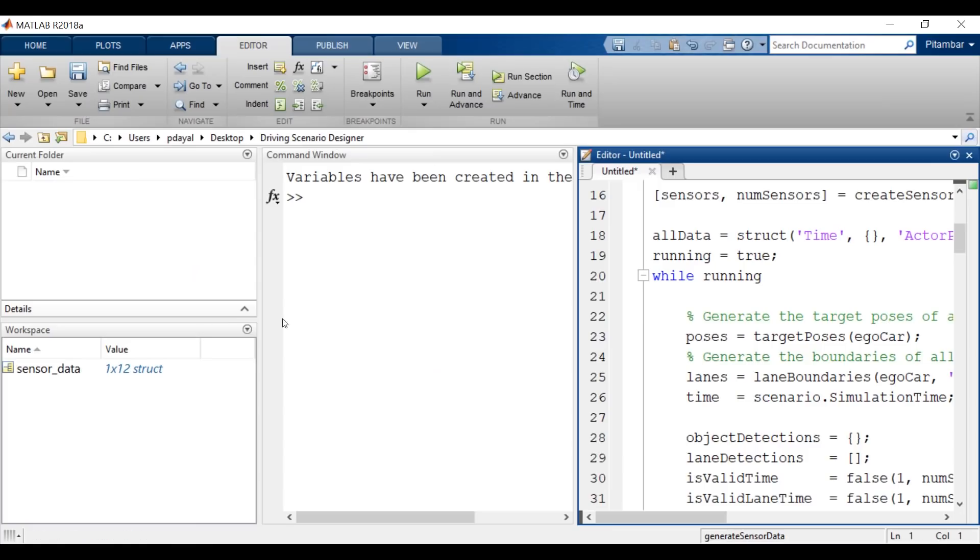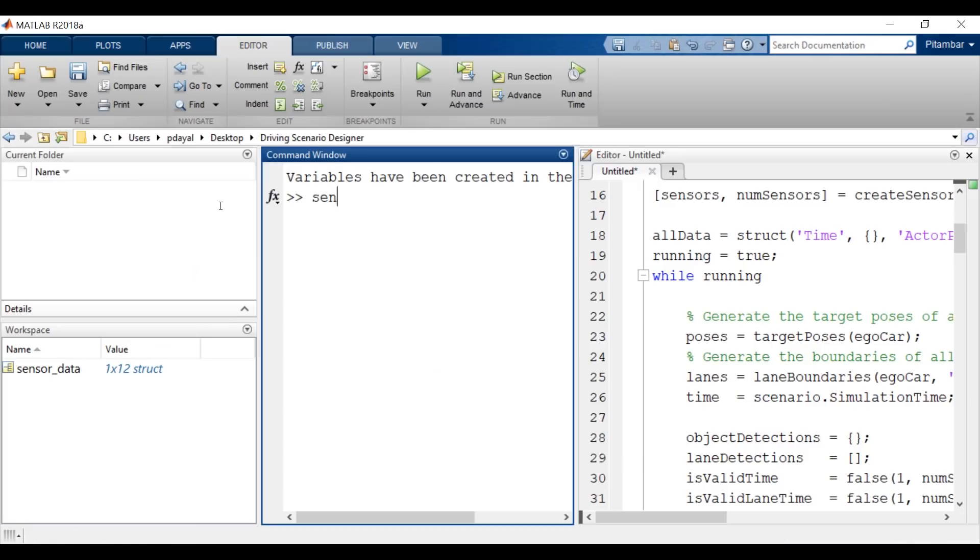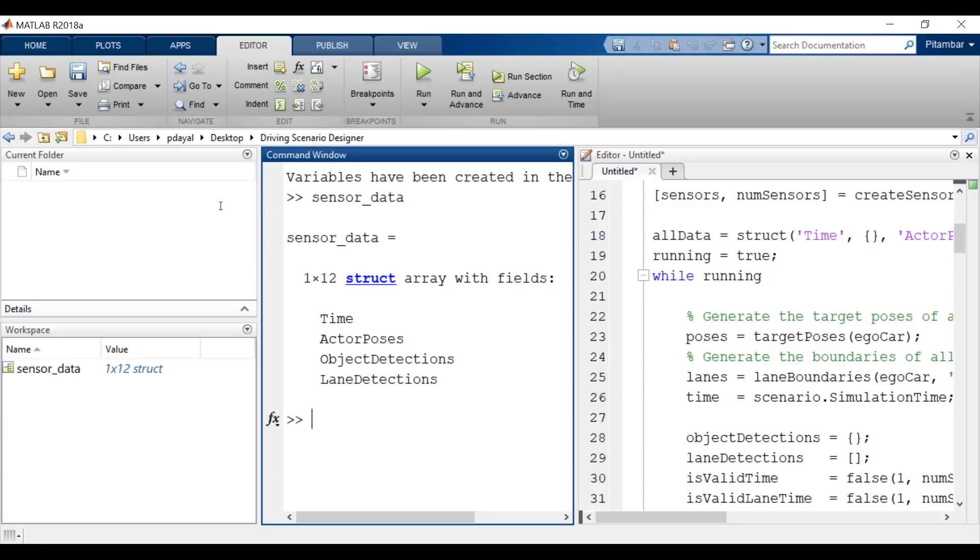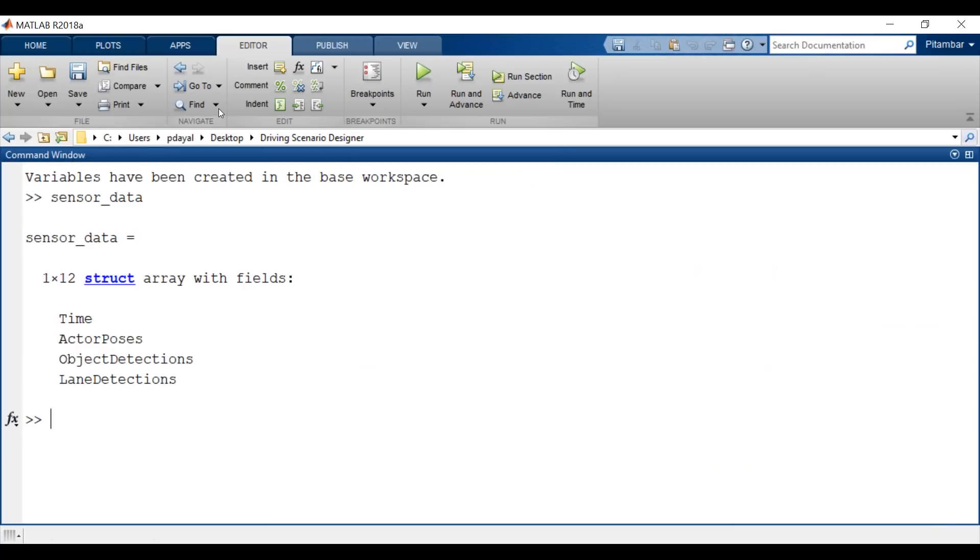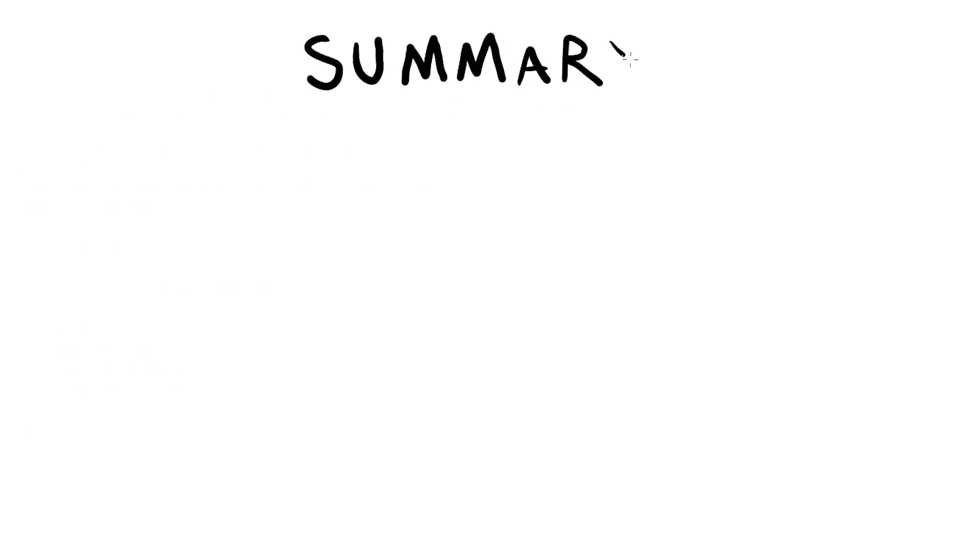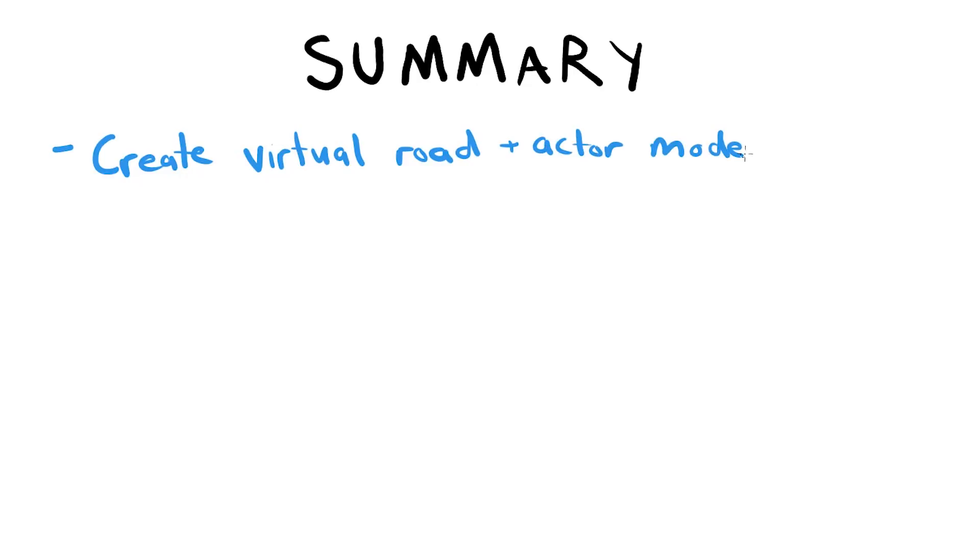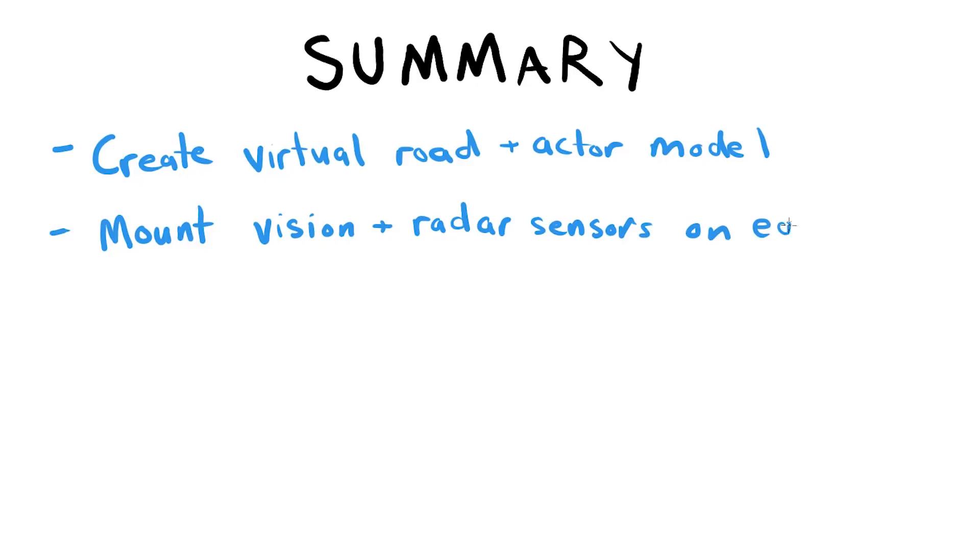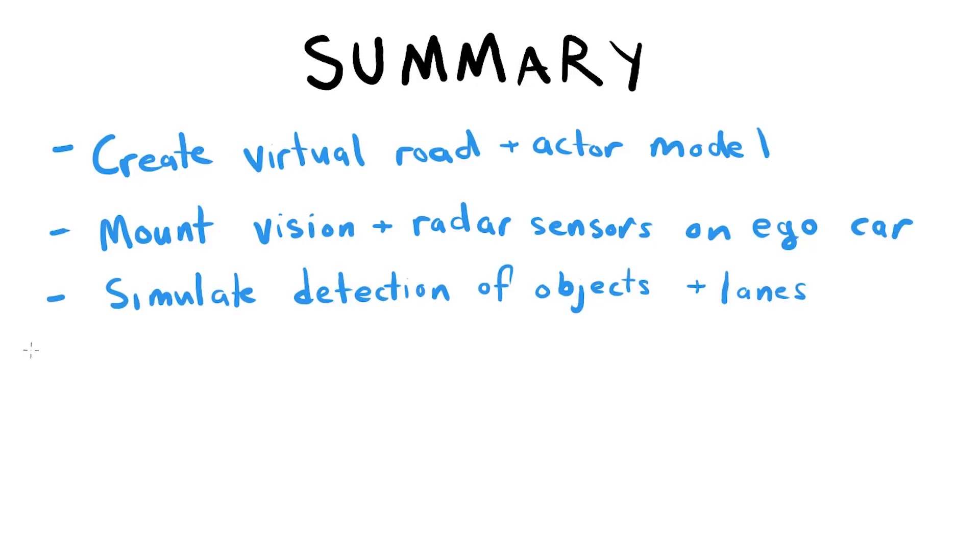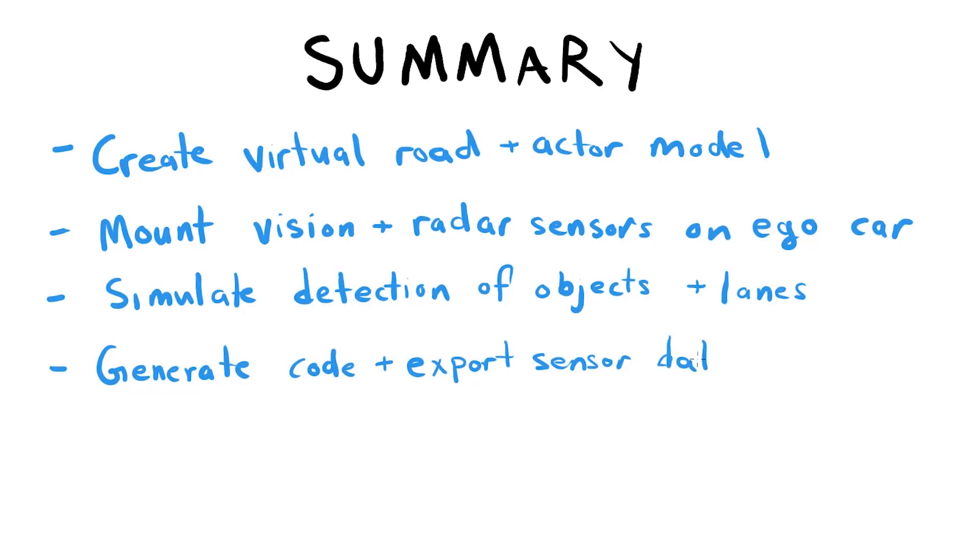This exported information can then be used to test autonomous vehicle controllers or sensor fusion algorithms. So to summarize, in a few easy steps, we managed to create a road and actor model by dragging and dropping. We mounted and configured radar and vision sensors on the ego vehicle. We simulated the detection of objects and lanes. And we auto-generated code for our scenario and brought all of our sensor data into MATLAB.